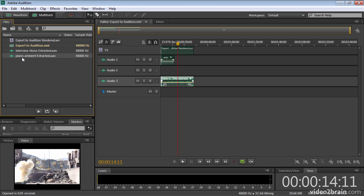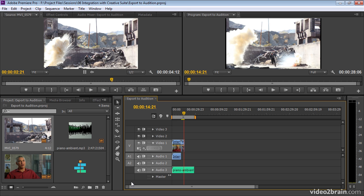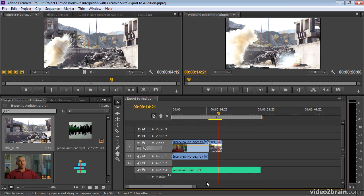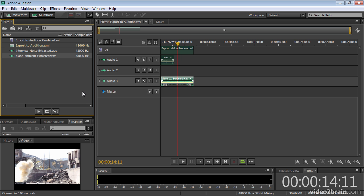Now again, these are renames. Notice this is now called Piano Ambient Extracting. If I toggle over to Premiere Pro, it's actually, if I zoom in a touch, called Piano Ambient. This is to designate that the file has been copied. You're no longer working on the original media.